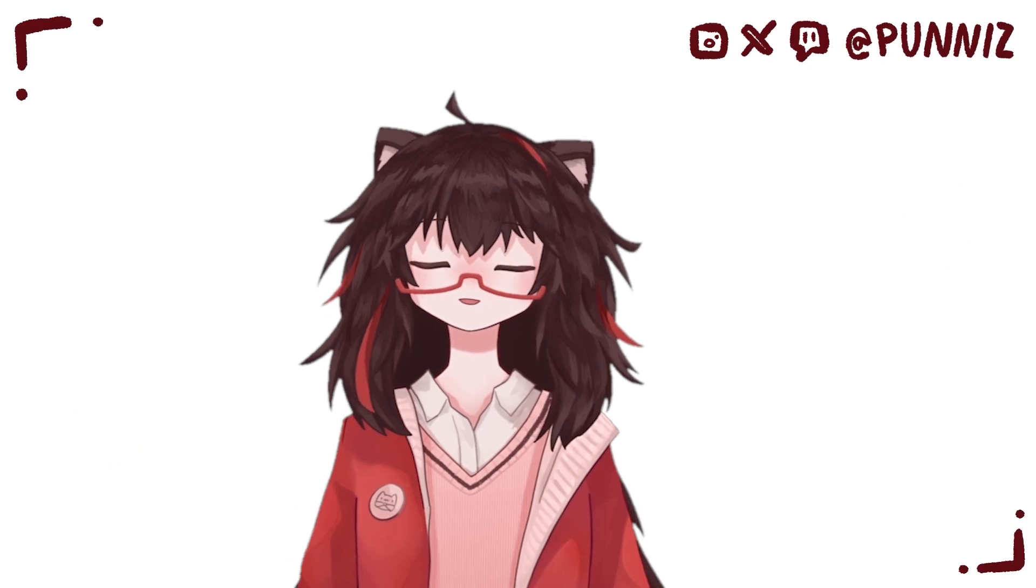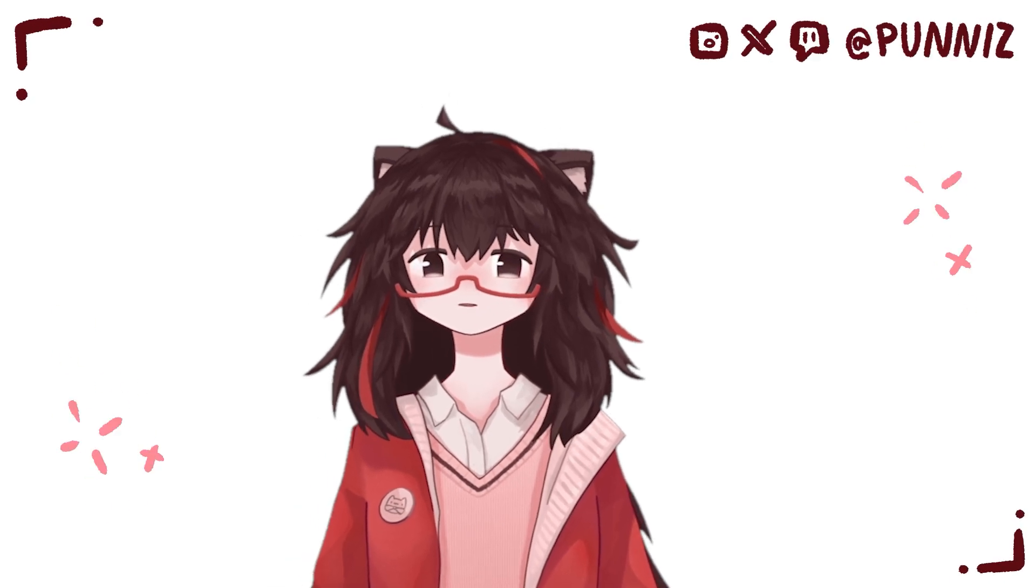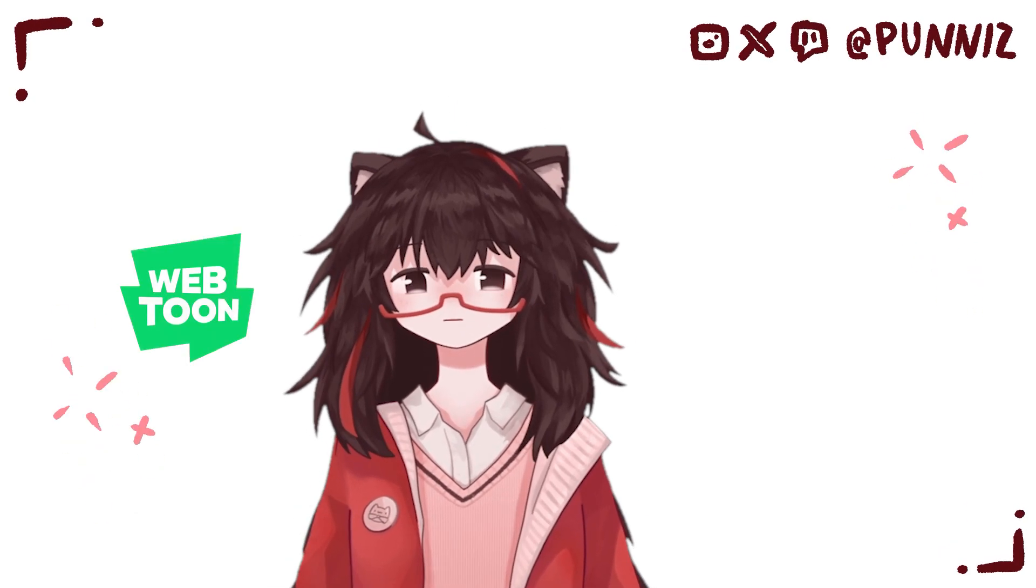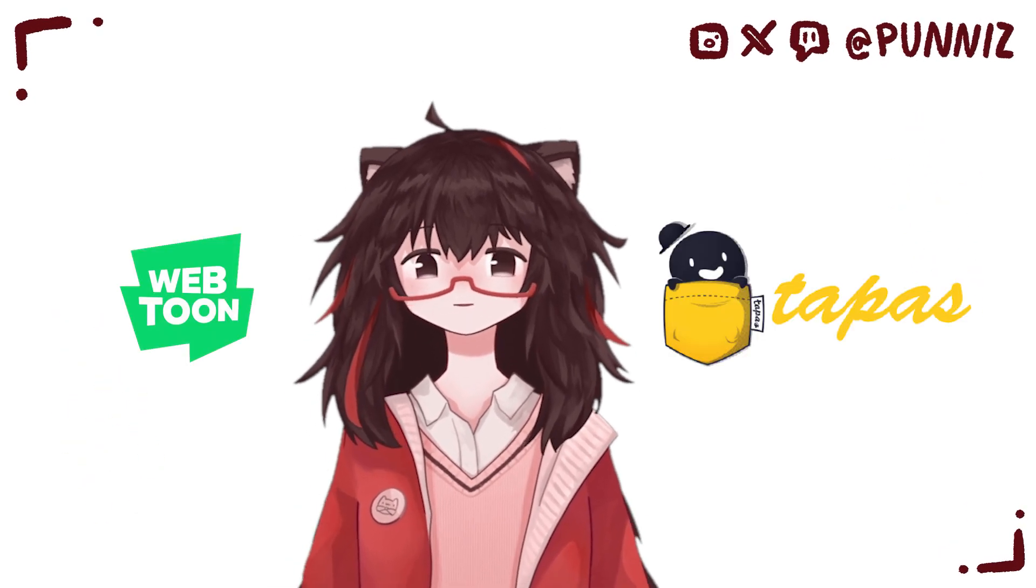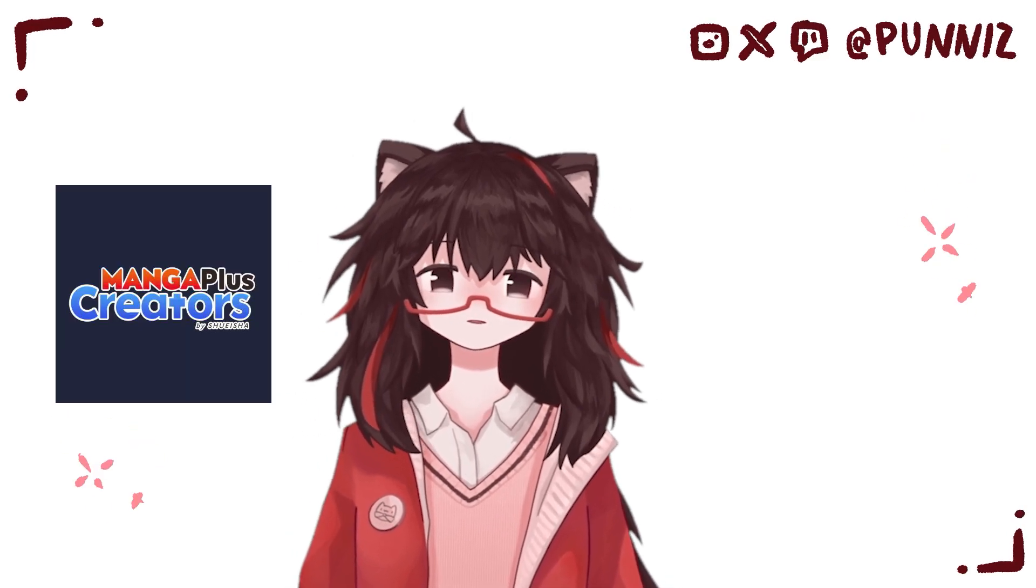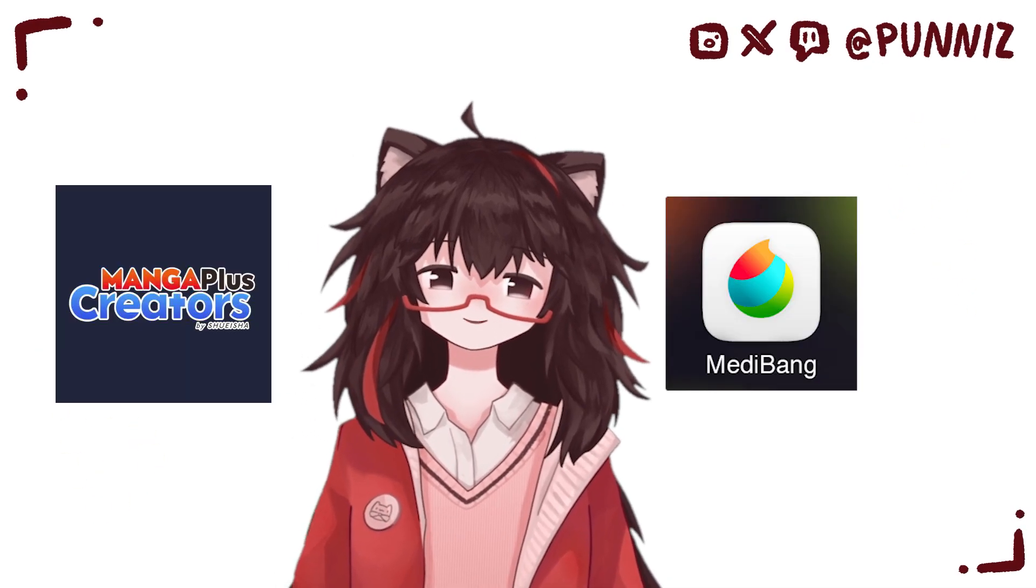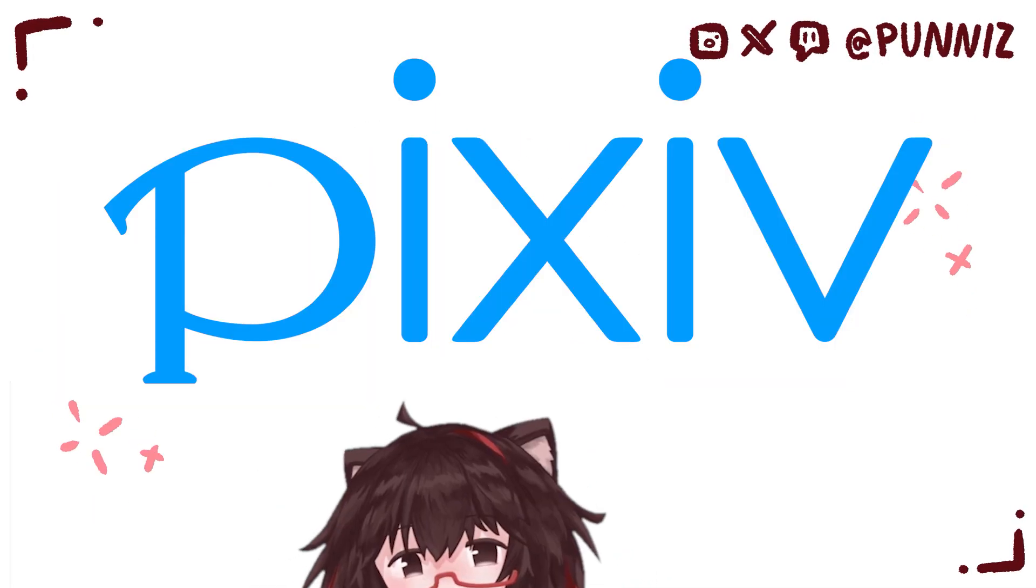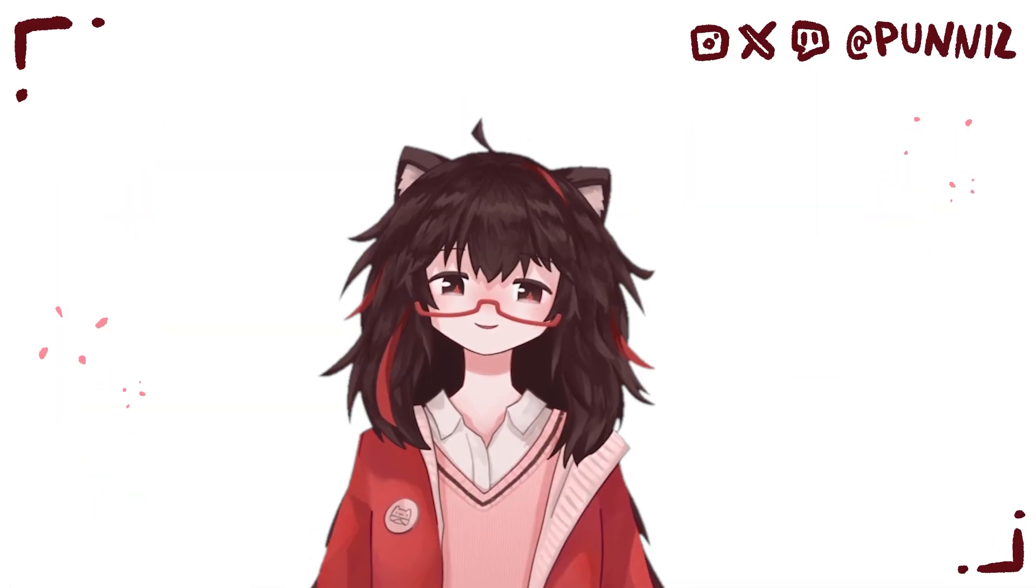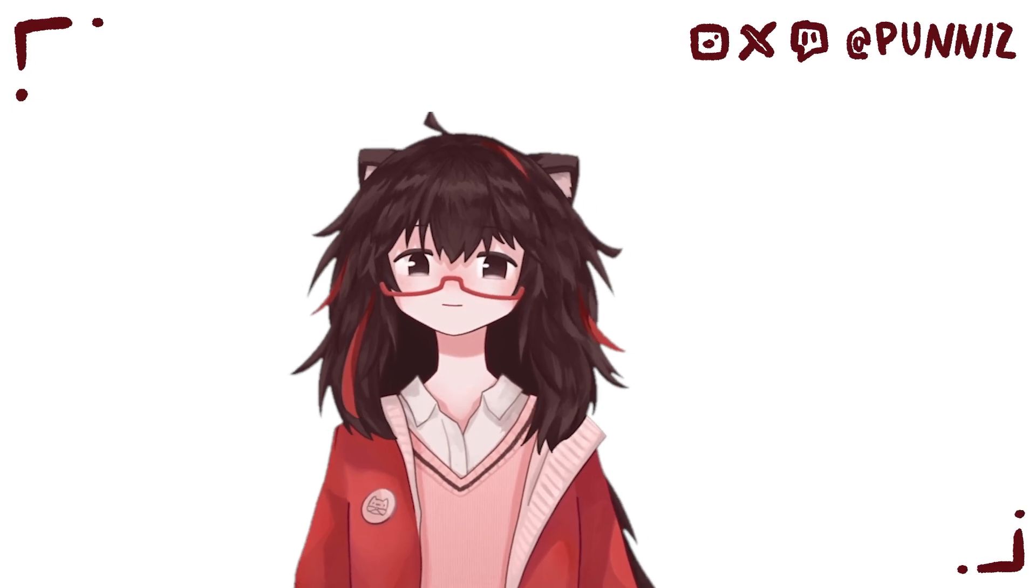For websites to upload to, popular ones are Webtoon, Tapas, or for manga, MangaPlus Creator, Medibang, PixivComic, Twitter, these are the ones I know of.